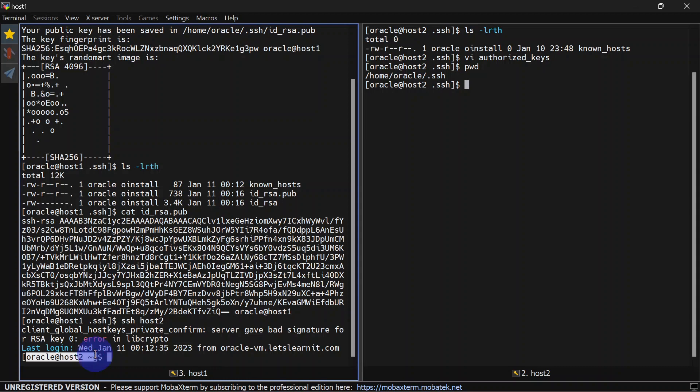You can see we can SSH from host one to host two without giving any password. Now let us use the ssh-copy-id command to copy the public key from host one to host two. First we will revert our changes in host two.